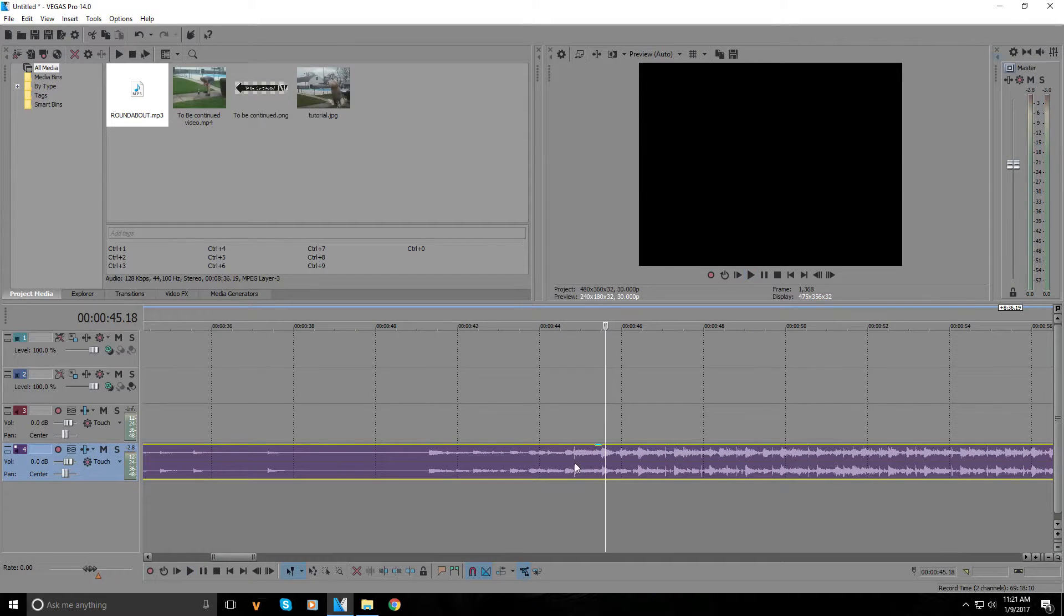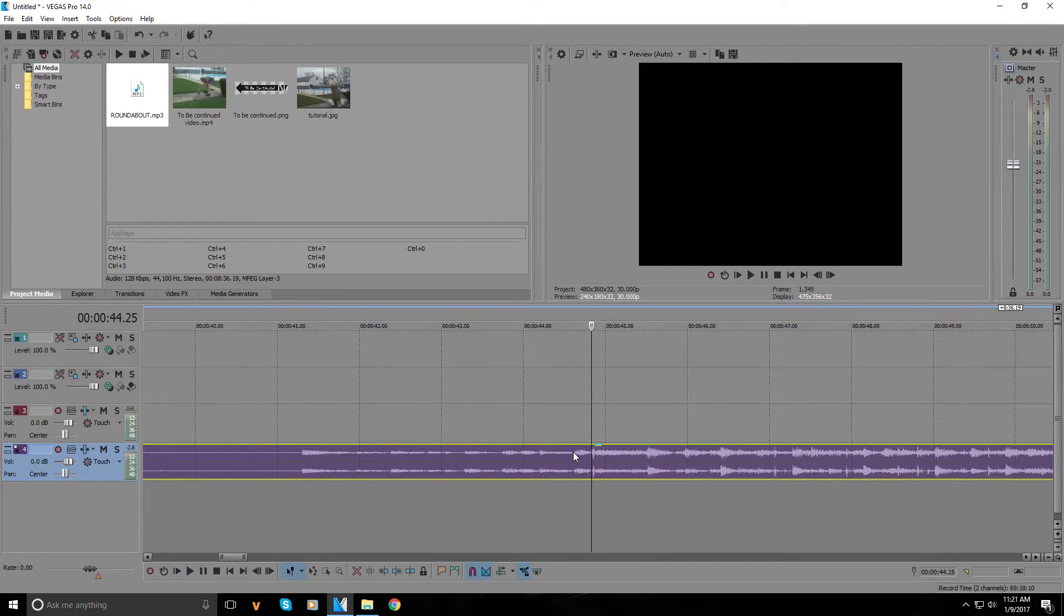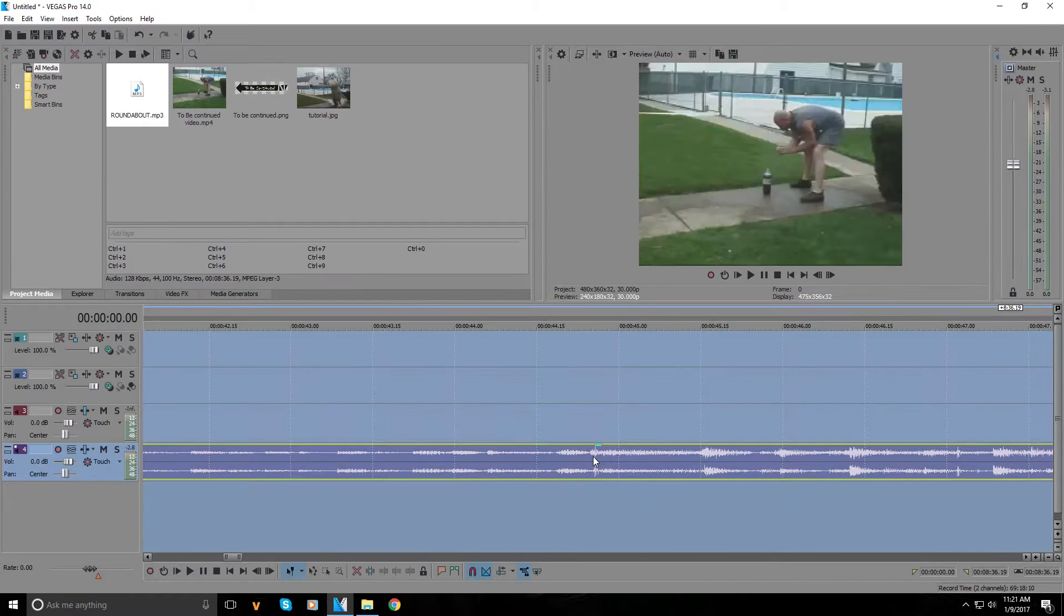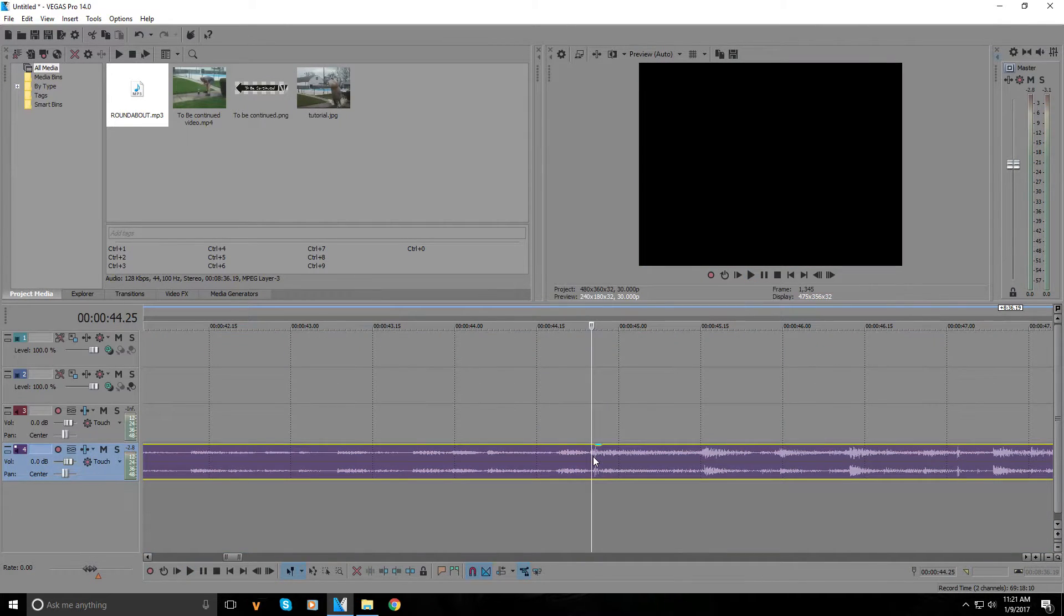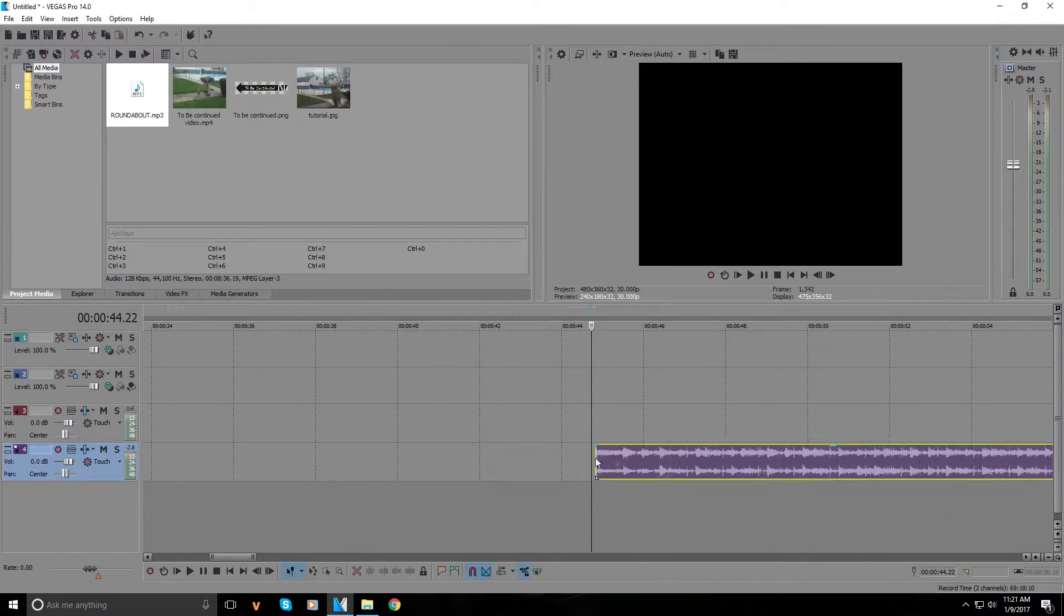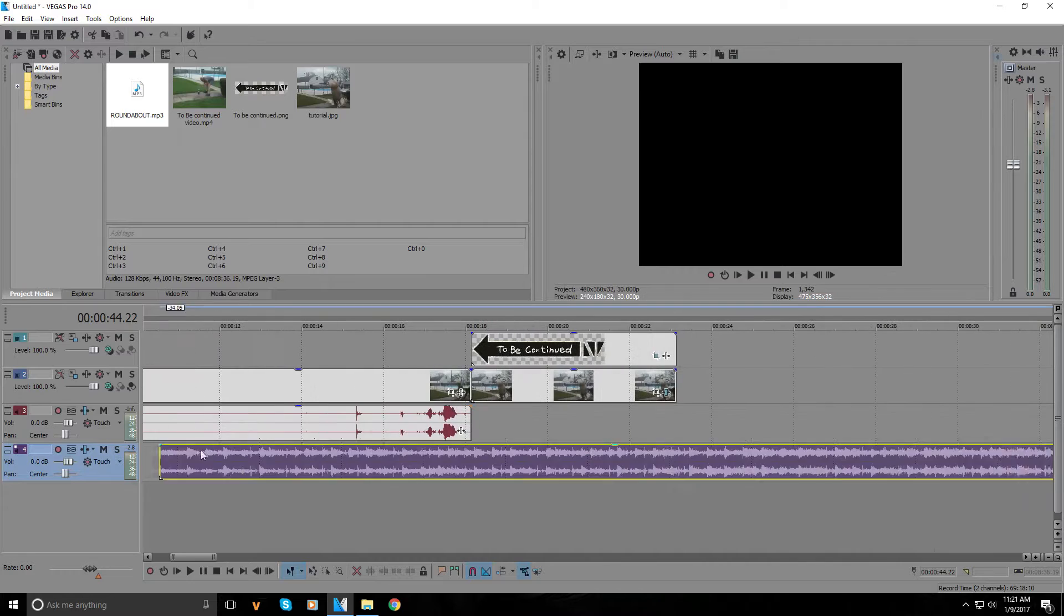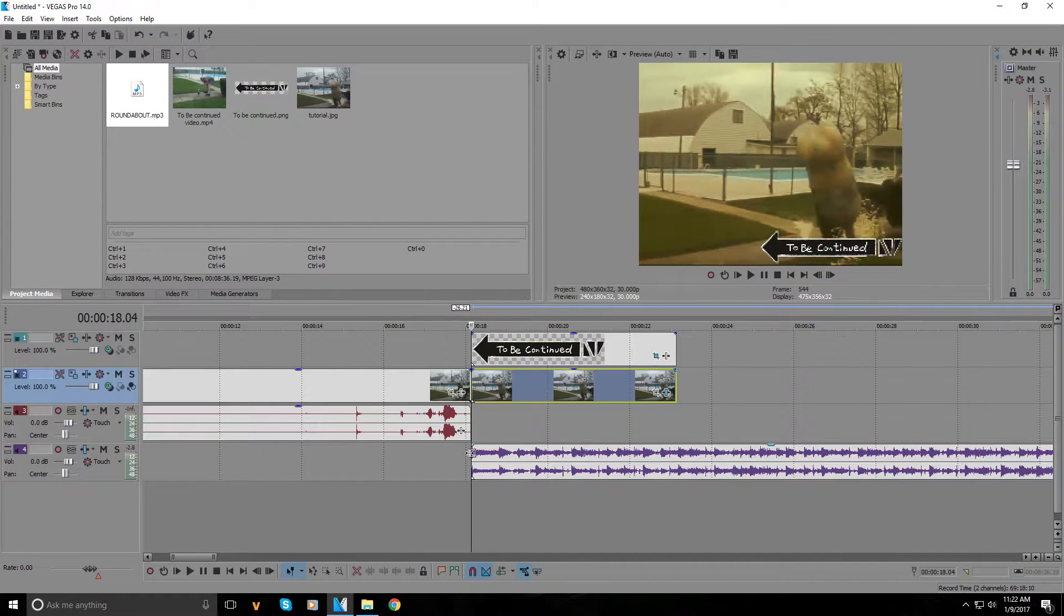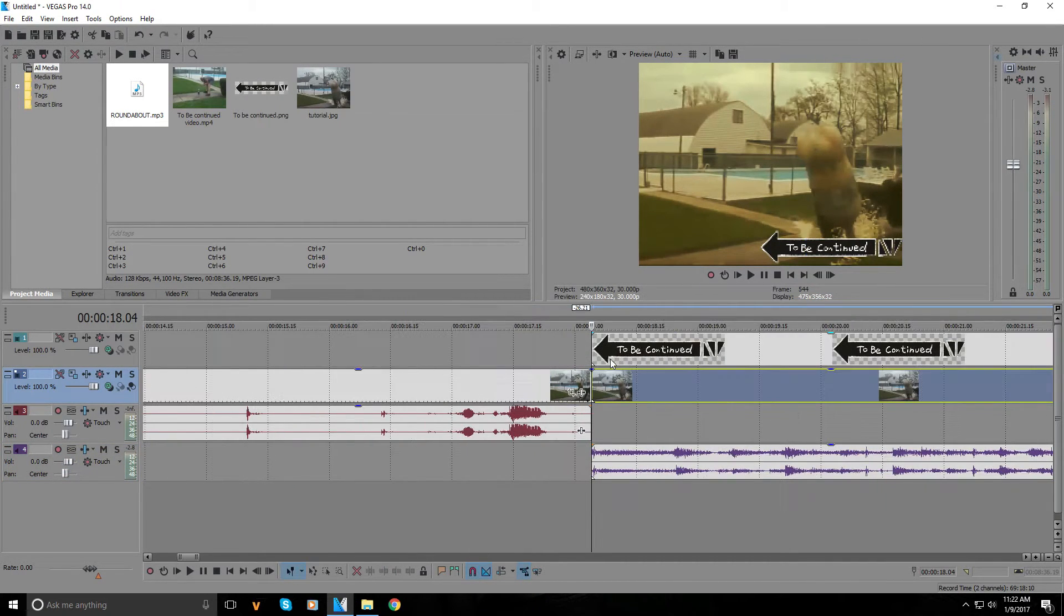Right there - I see the sound wave where it drops. I'm going to split it where it drops and delete the rest. I'm gonna drag it in and put it in line with where it starts the 'to be continued' meme.